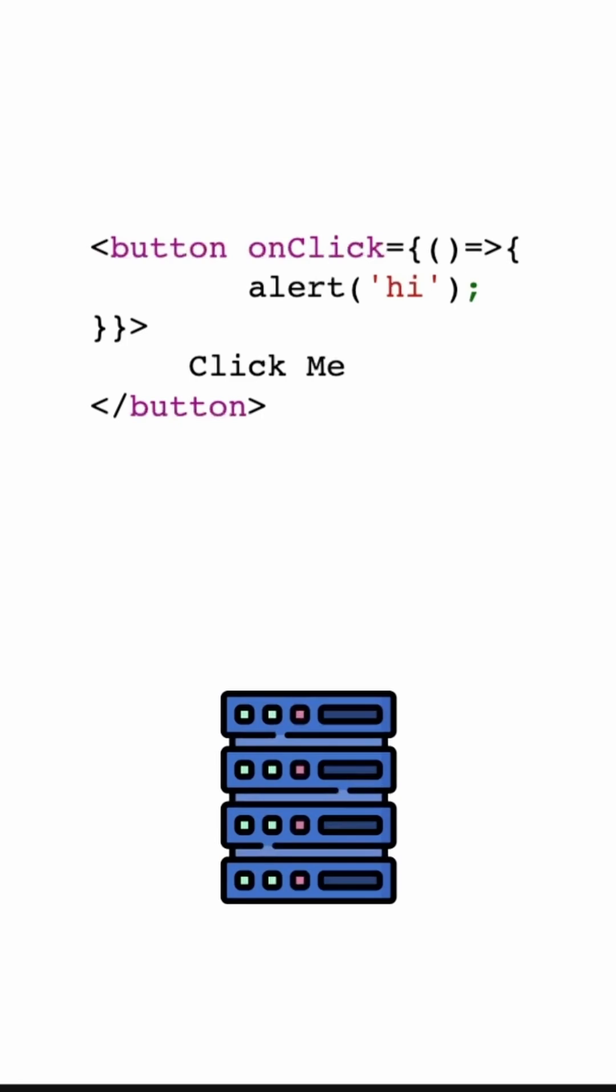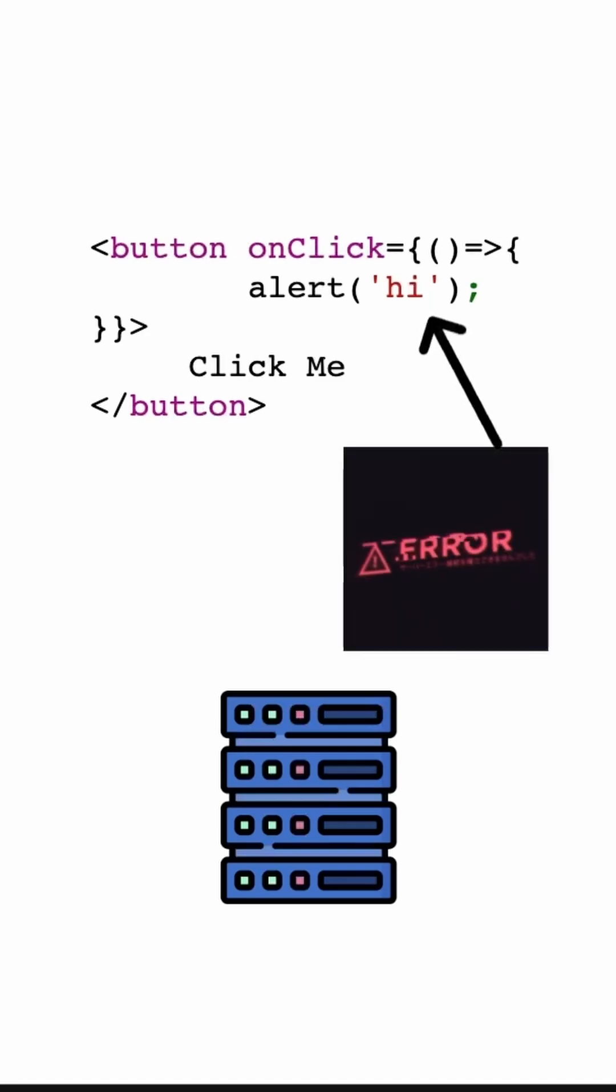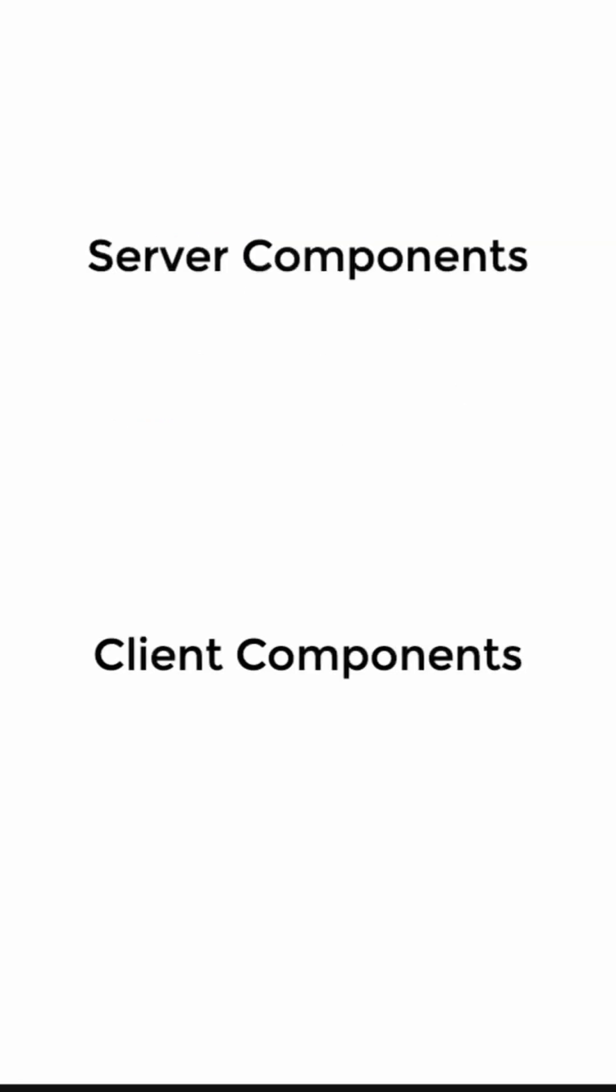For example, since we don't have a browser on the server, it's impossible to use some of its API. And performing operations like user interactions must be done on the client side. So we end up with the concept of server and client components.